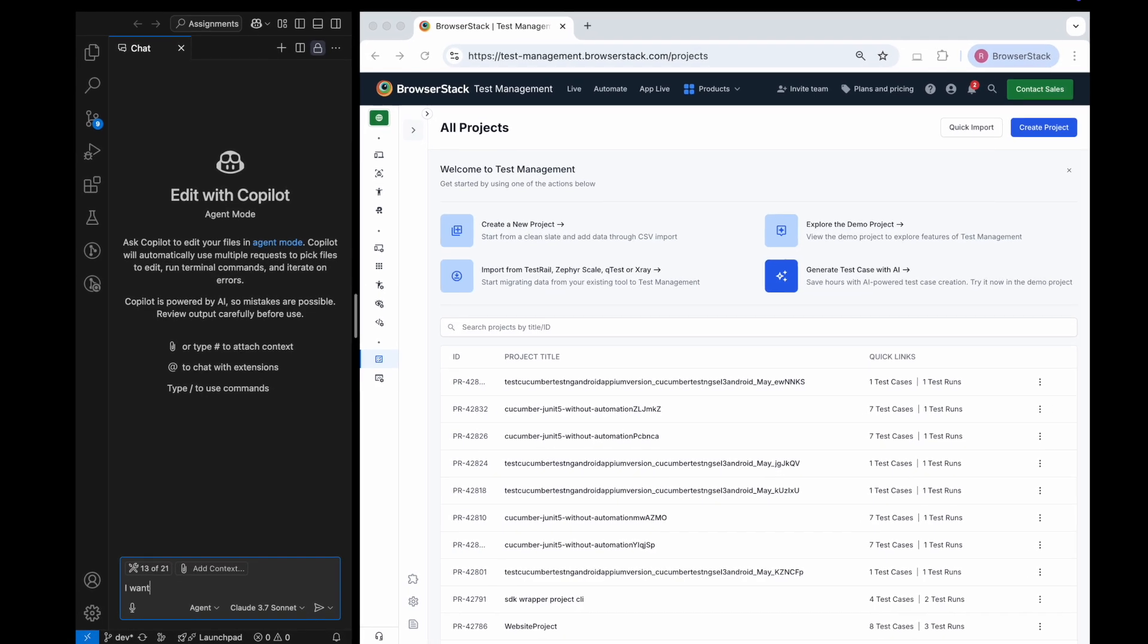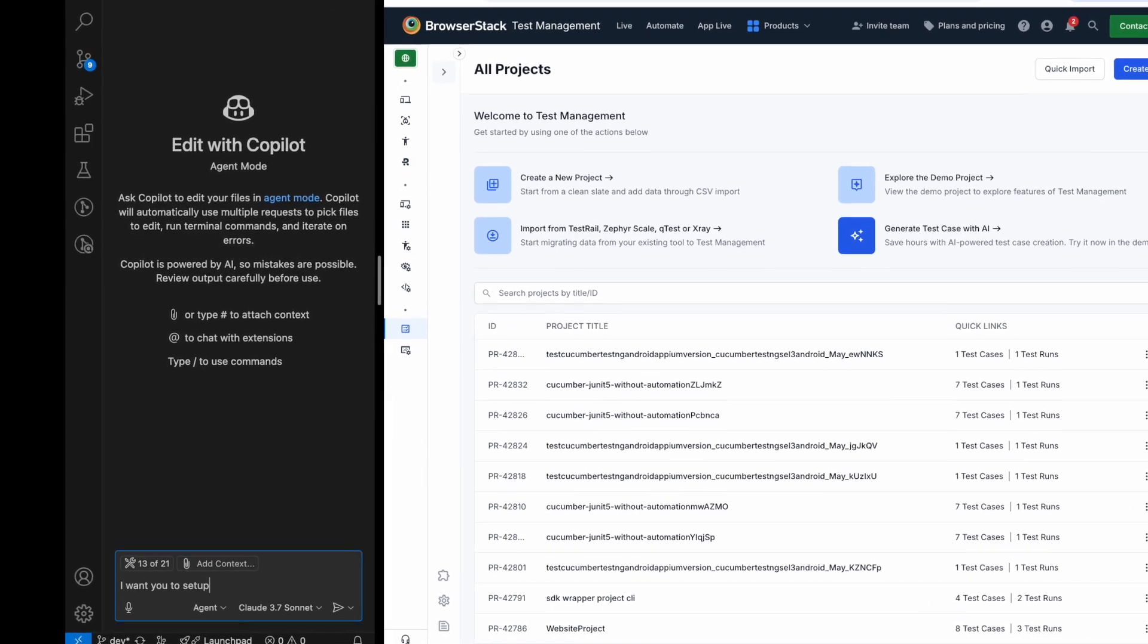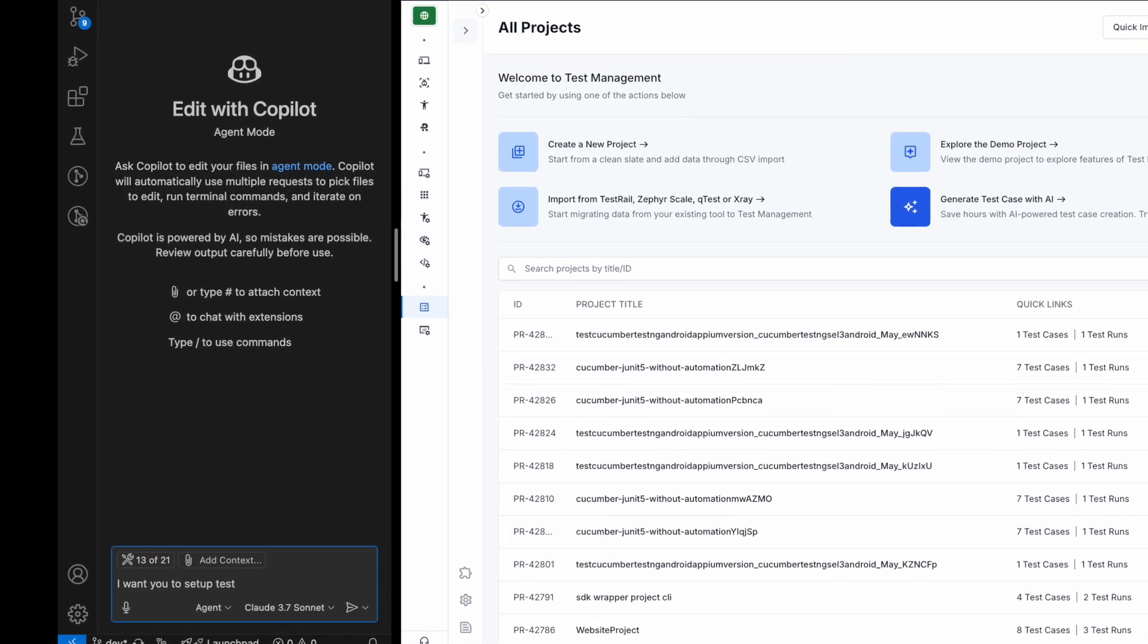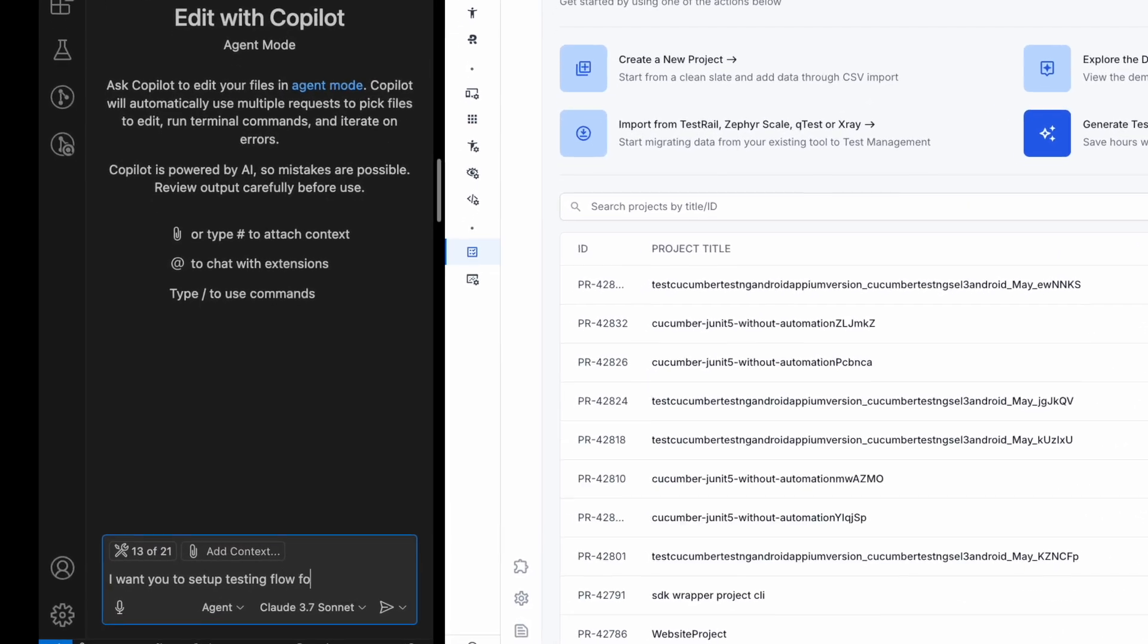Let's say I'm working on a new project, bstackdemo.com, and I want to set it up in Test Management. I'll ask Copilot for help.